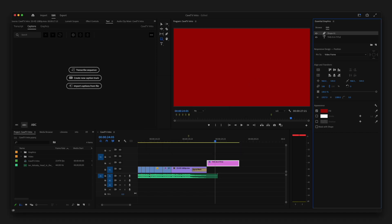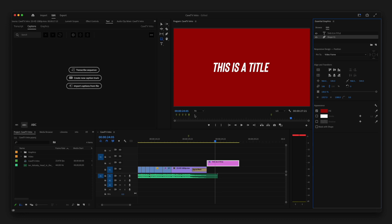And then over here in the top right part of the essential graphics panel, there's some layers. And so I'm just going to take this shape and drag it beneath that particular text layer. And now I have a graphic with a white title on a red background.